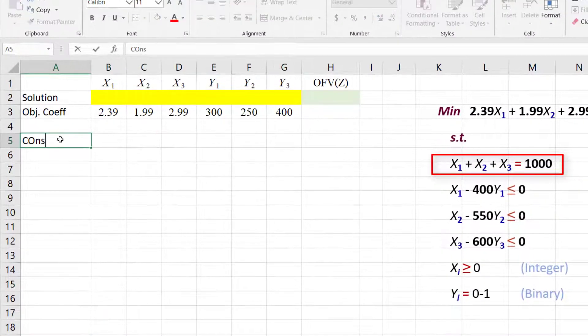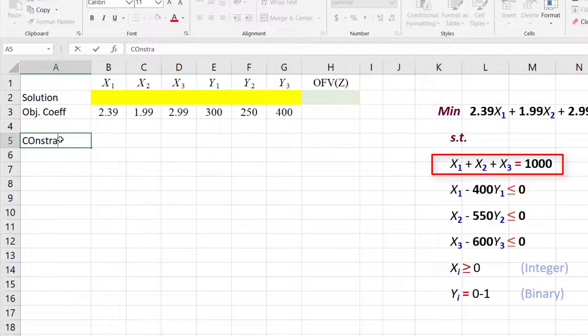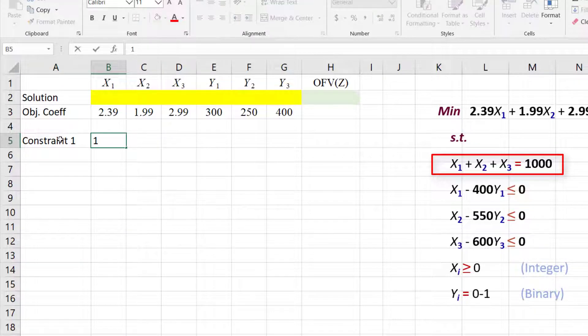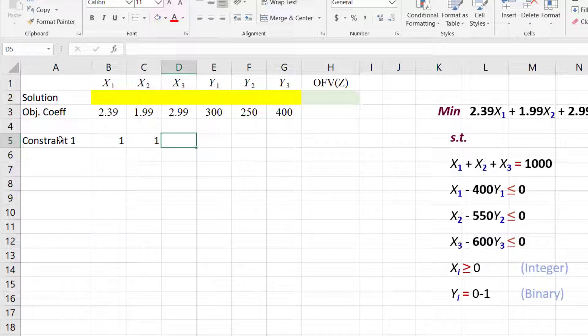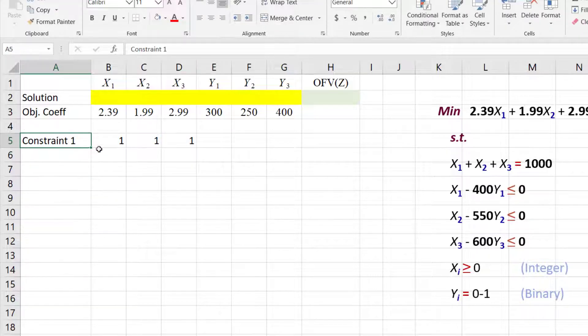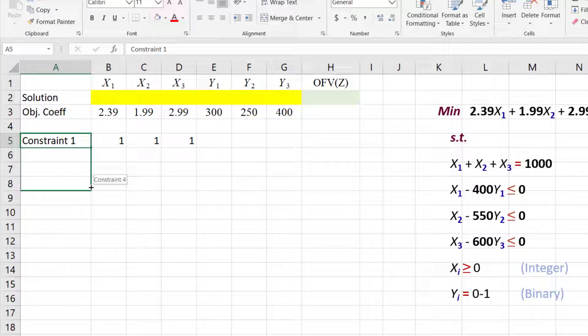For Constraint 1, the coefficients are 1, 1, and 1 for x1, x2, and x3 respectively. I'm going to click on Constraint 1 and drag down the handle up to Constraint 4.